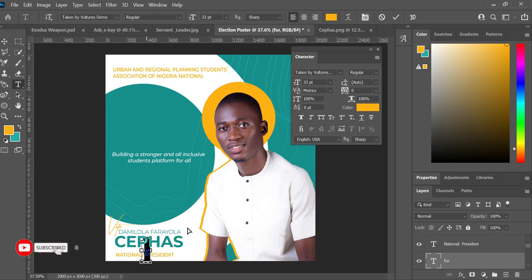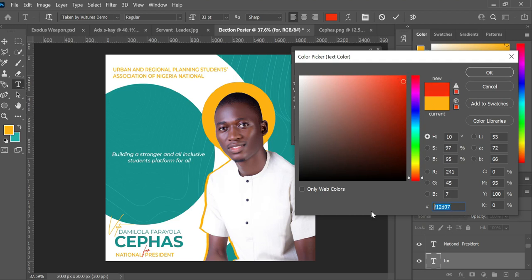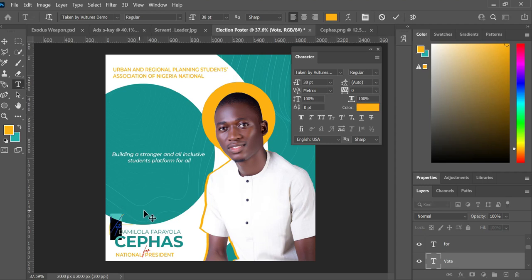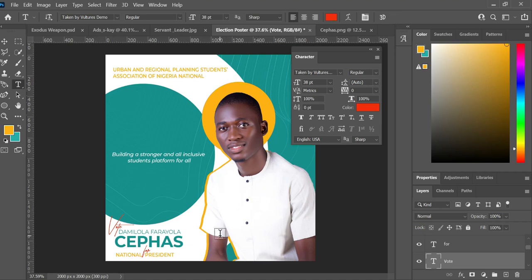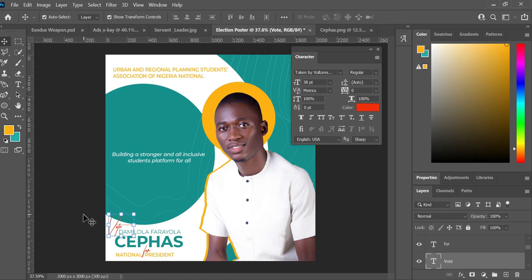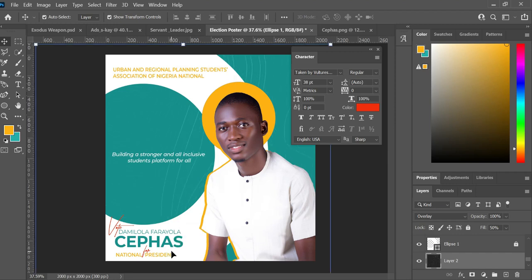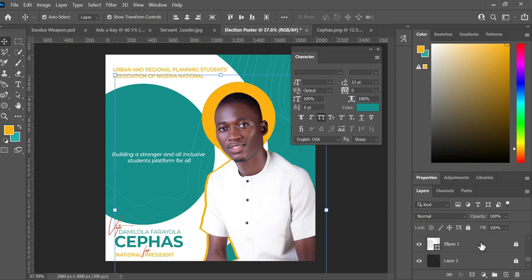I change the color overlay to something nicer, copy the hex number, and click OK. Then I double-click the 'Vote' text, select all, paste the same color so it matches. I drop things a bit to reposition. I lock the background layer because I want to drag some texts without accidentally moving everything.